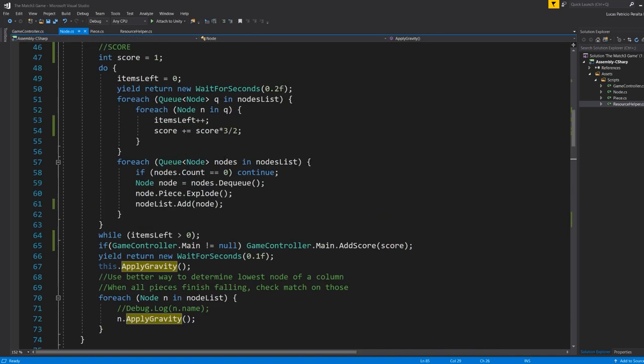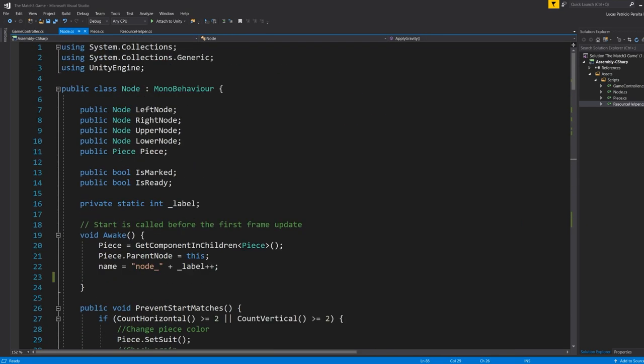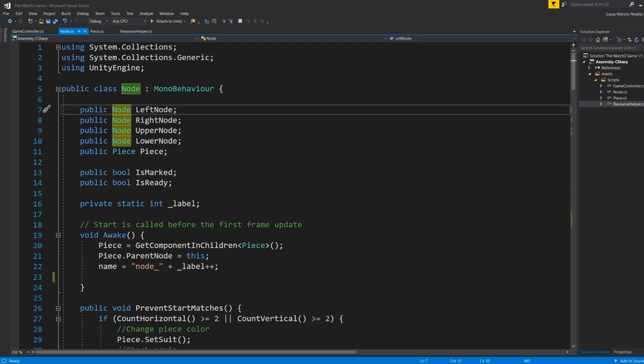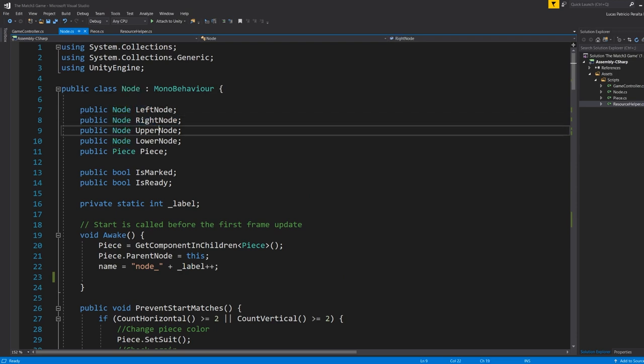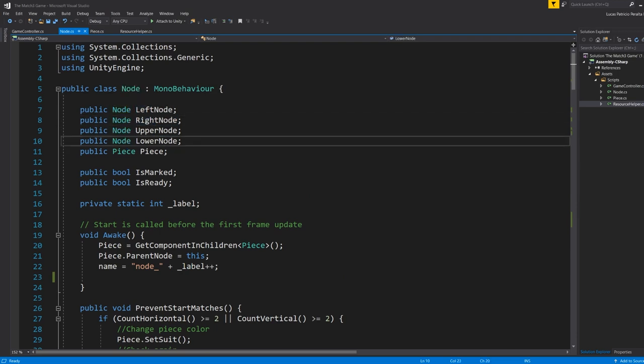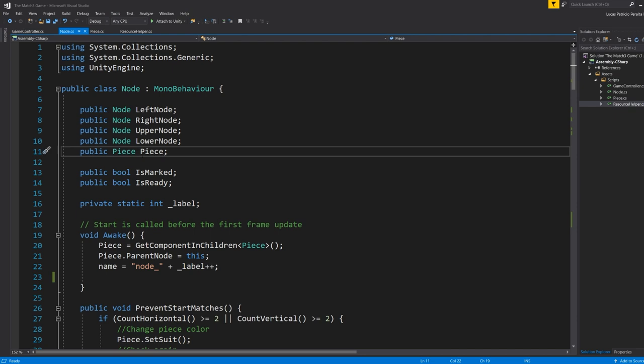Next is the node class. So the node class has a left node, a right node, et cetera. And you have a piece, right? So each node holds a piece.